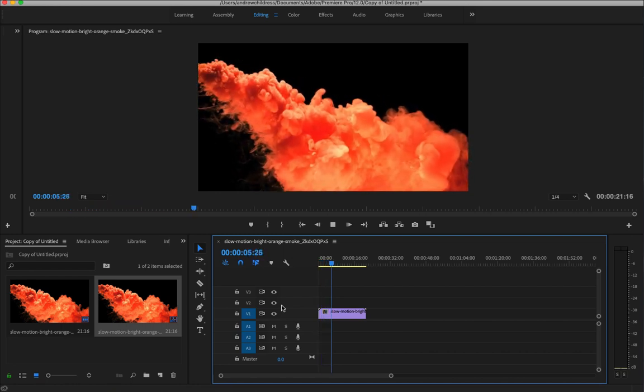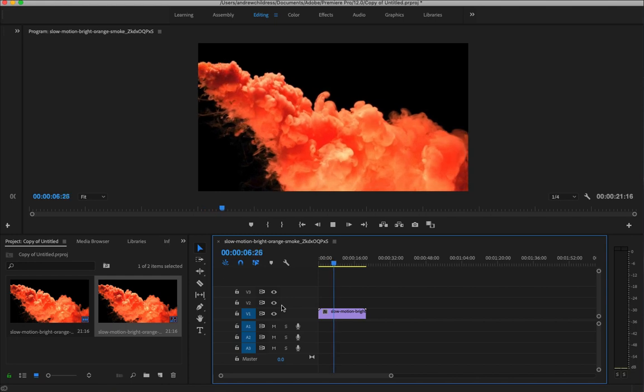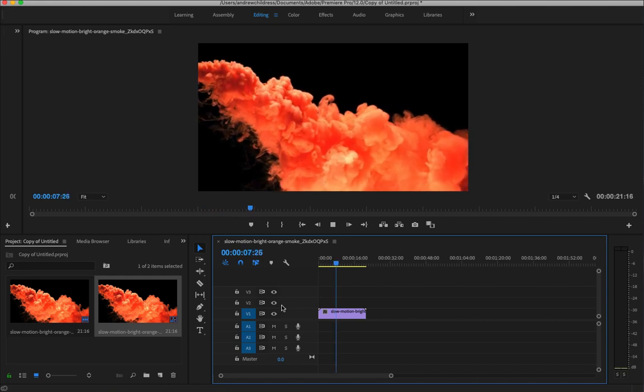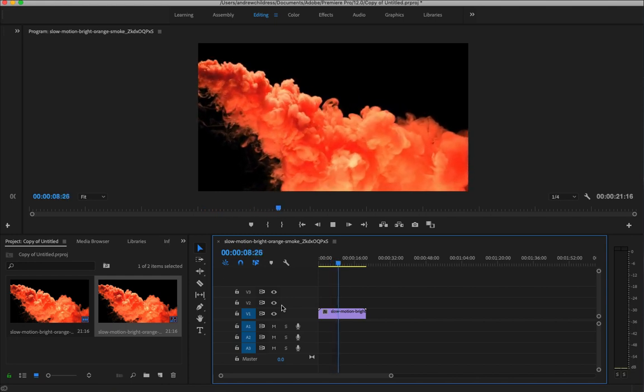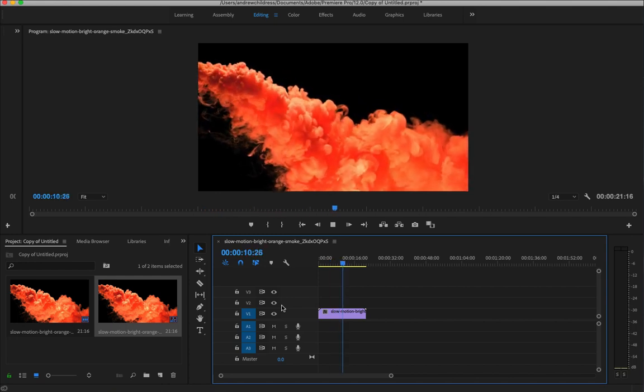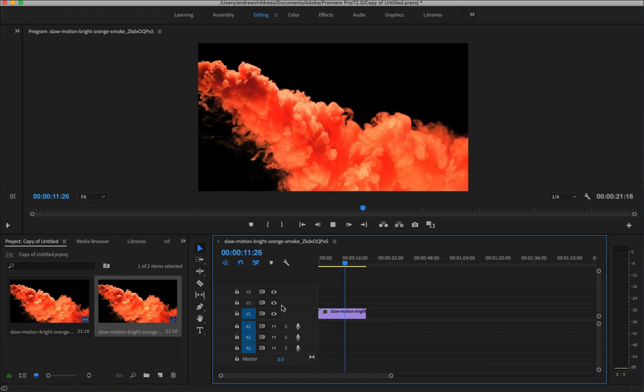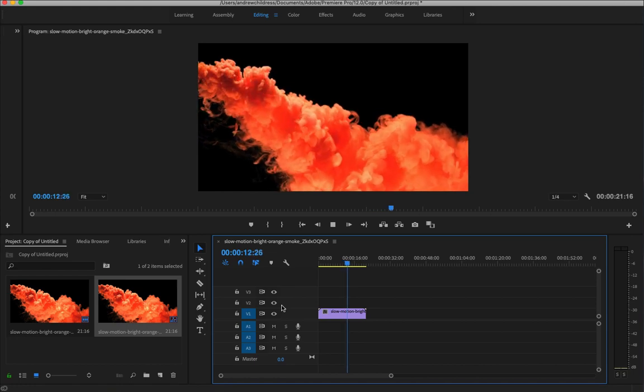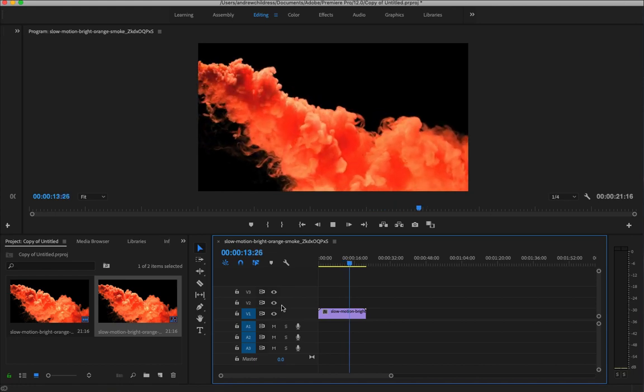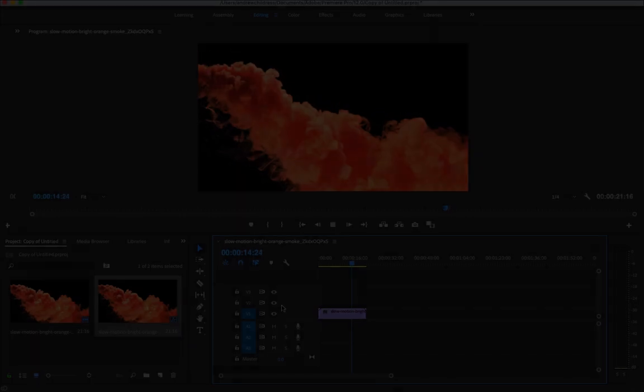It's really easy to create slow motion video in Premiere whether you have source footage that was high FPS or standard. I'm Andrew Childress for Storyblocks, and thanks for learning with me.